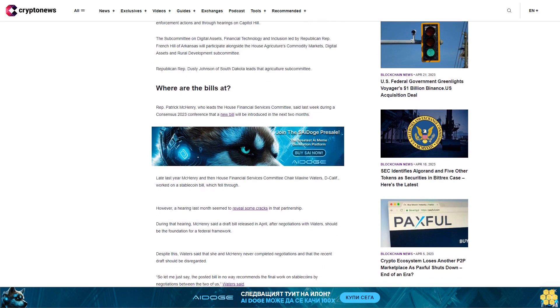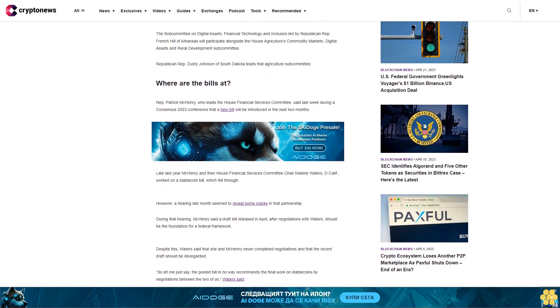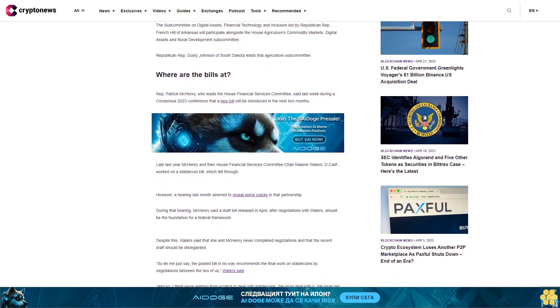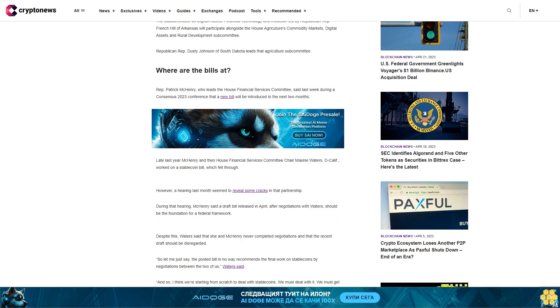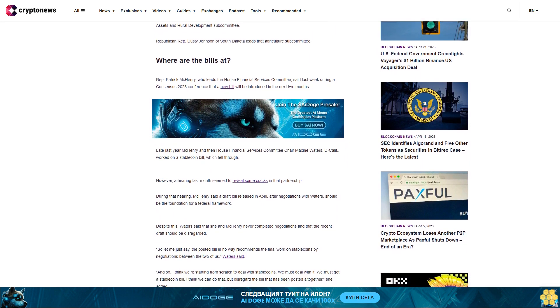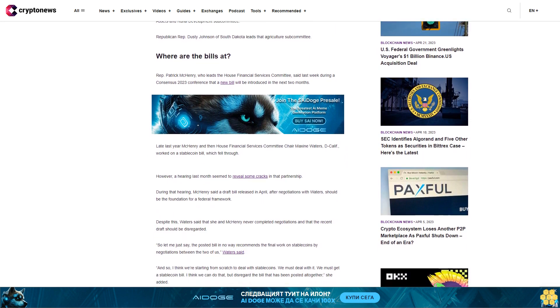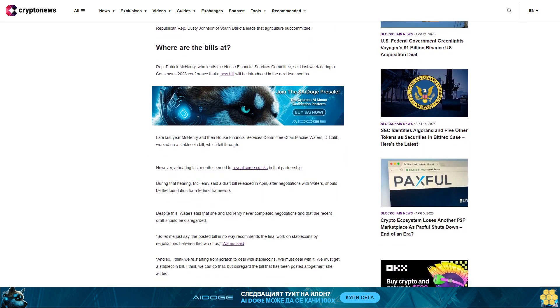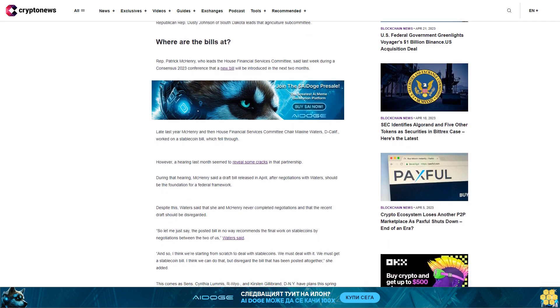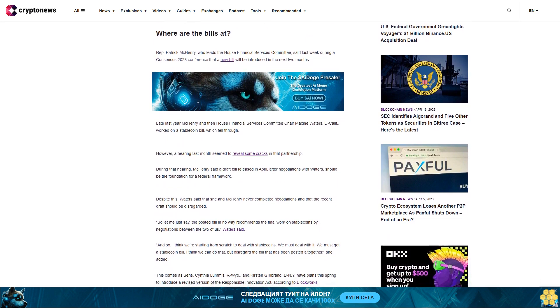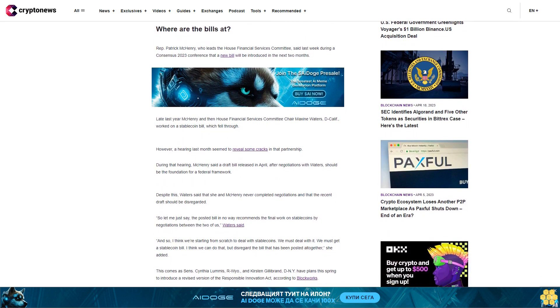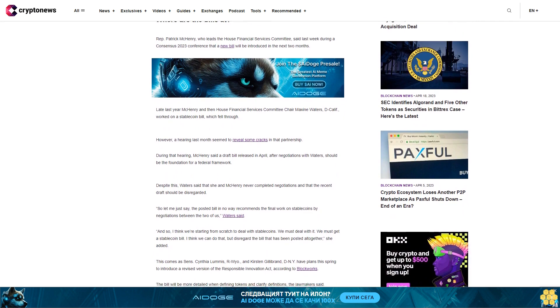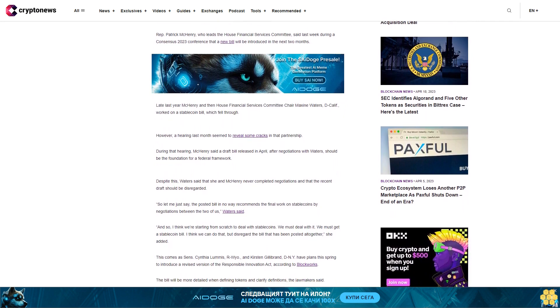However, a hearing last month seemed to reveal some cracks in that partnership. During that hearing, McHenry said a draft bill released in April after negotiations with Waters should be the foundation for a federal framework. Despite this, Waters said that she and McHenry never completed negotiations and that the recent draft should be disregarded.